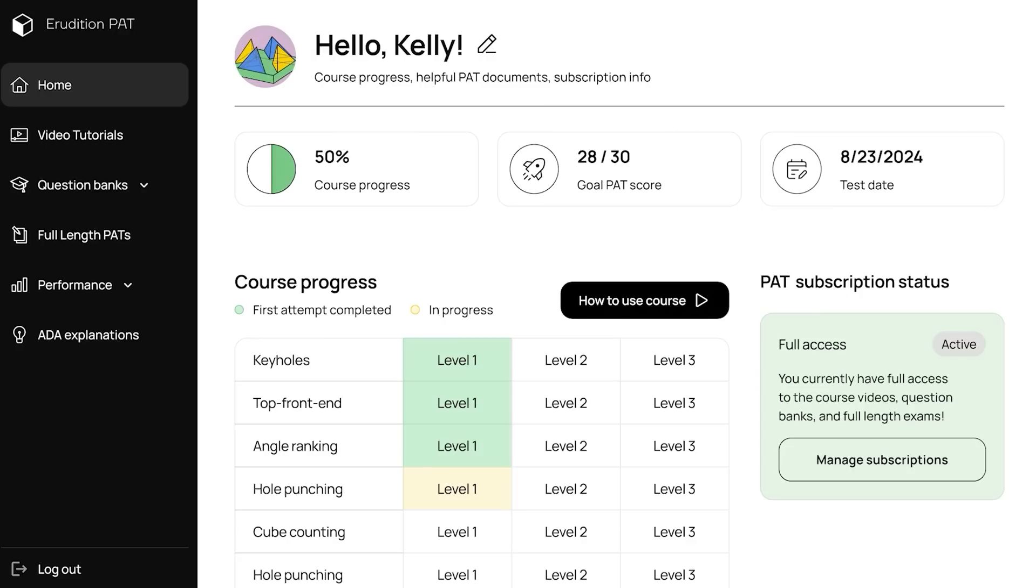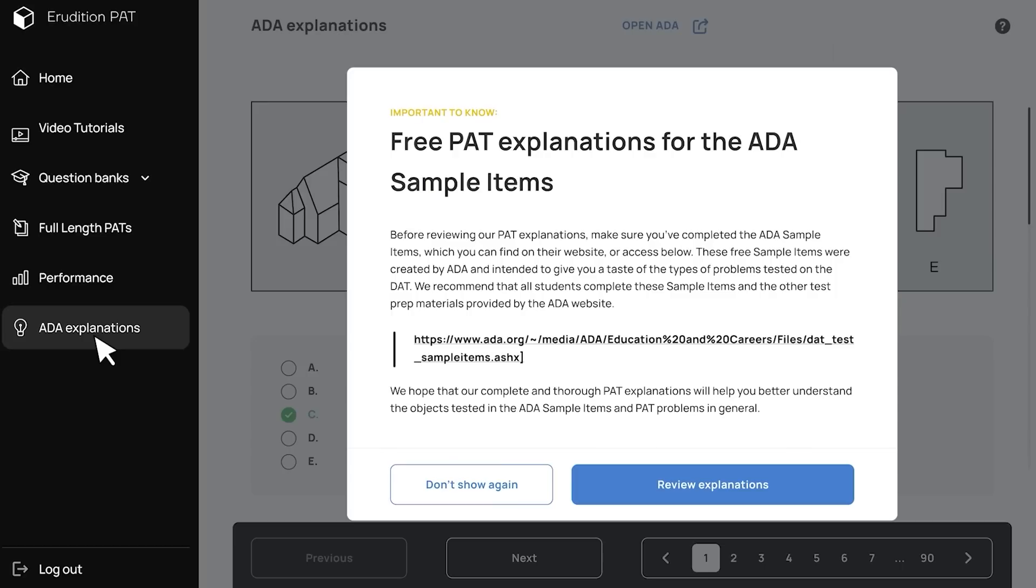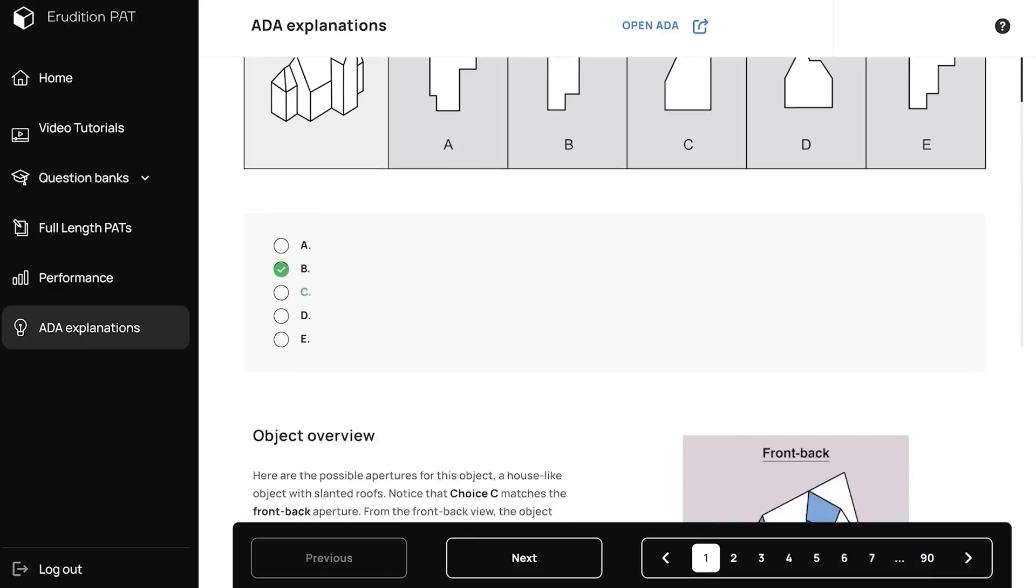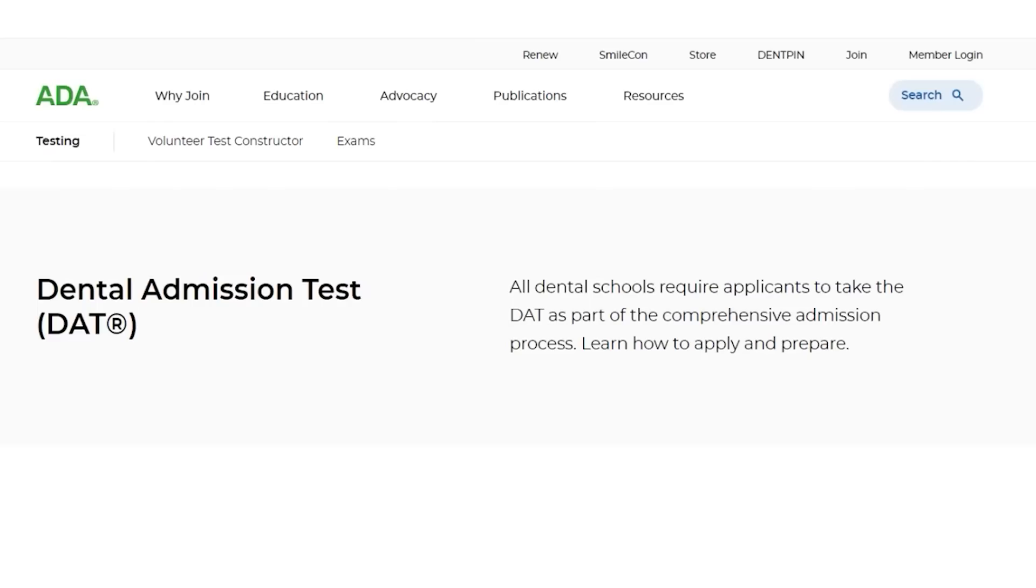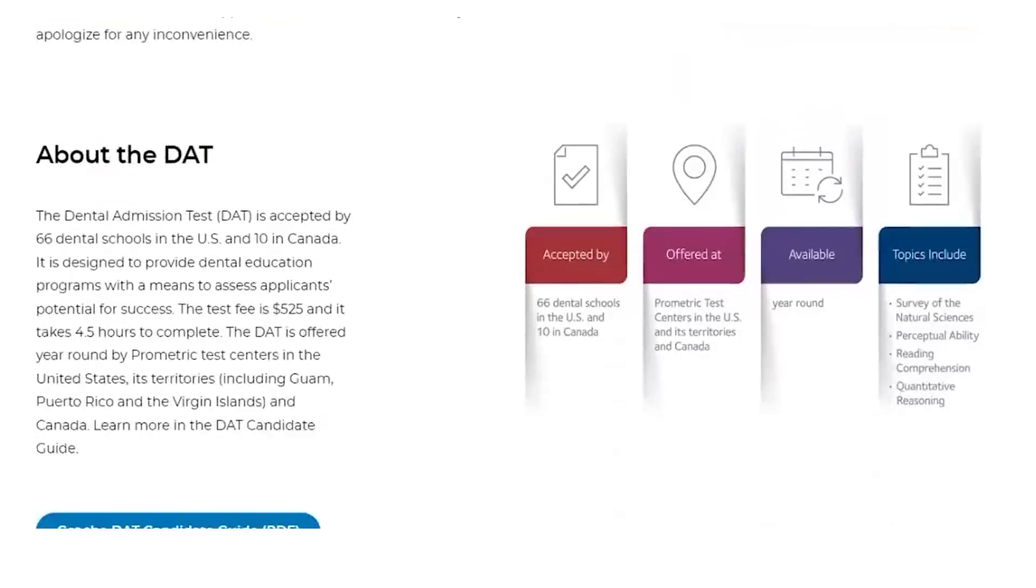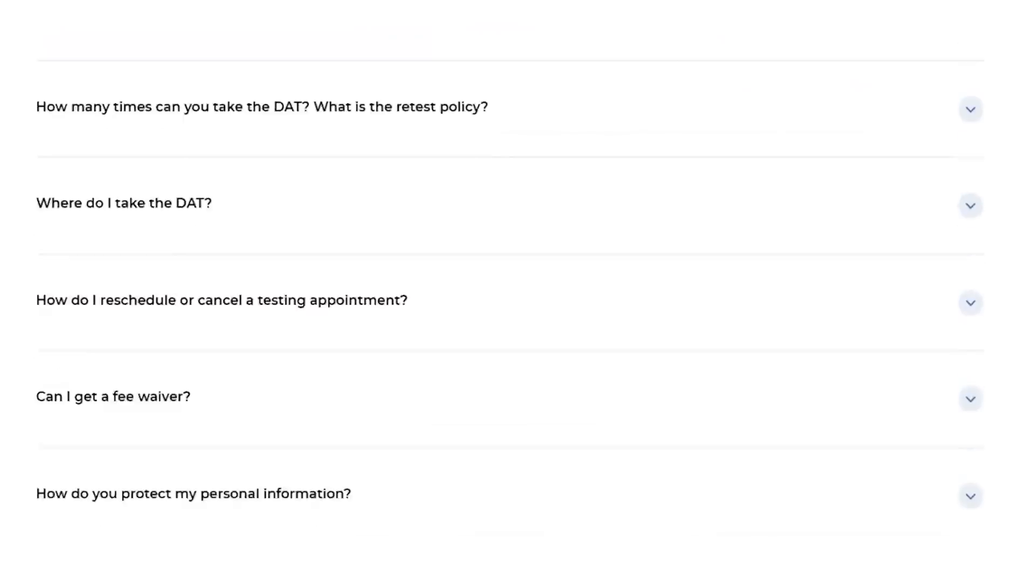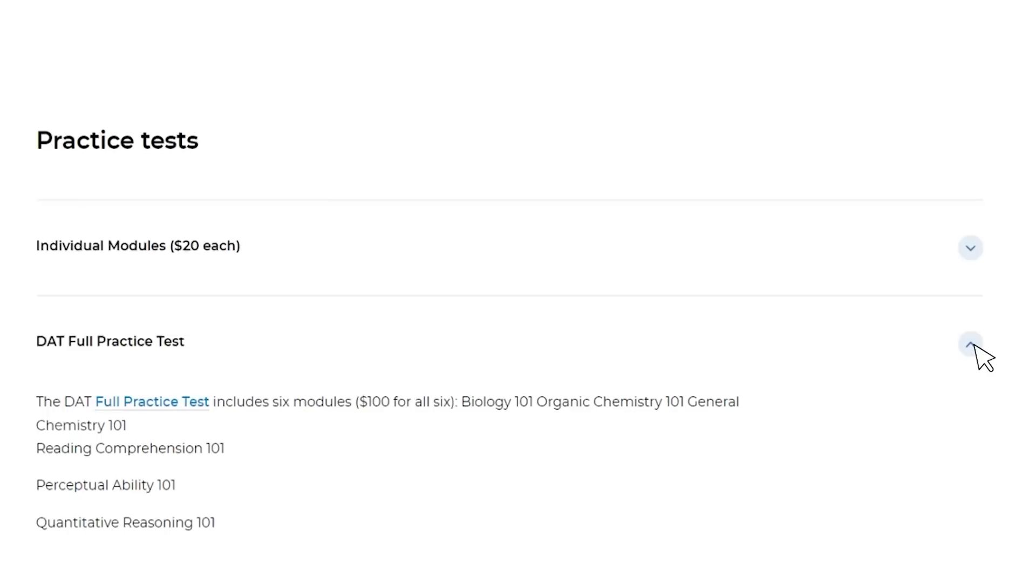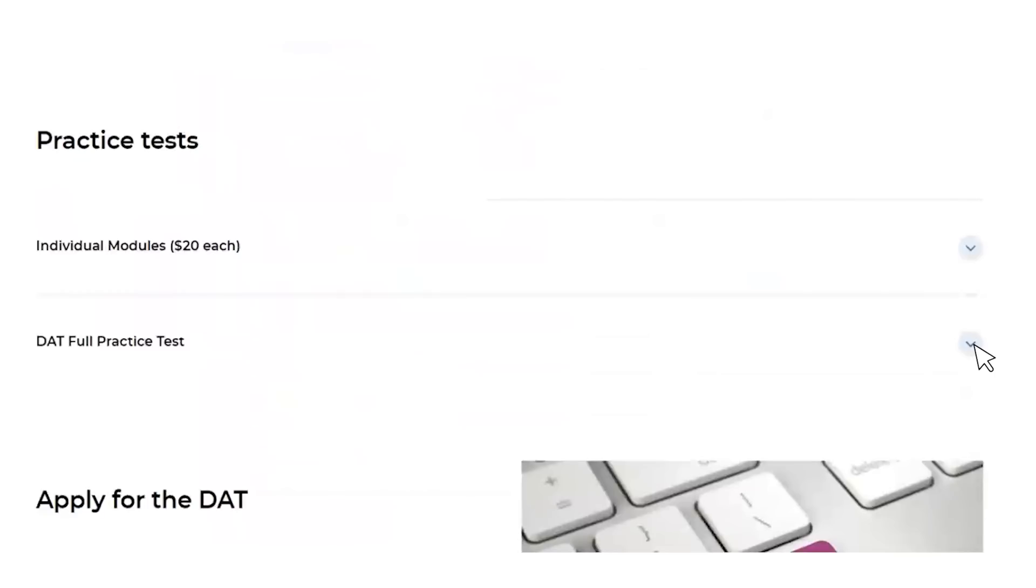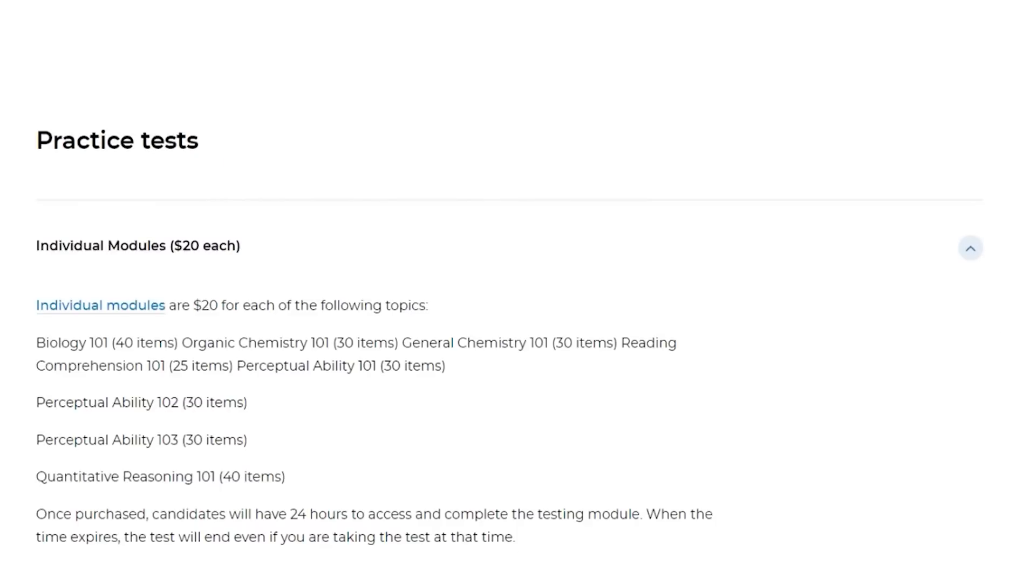We've collected these example problems from two sources. The first source is the ADA sample items, which you can find explanations for on this tab of our course. The second source is the ADA online materials, which you can purchase on their website. If you scroll down to practice tests, they allow you to purchase access to an entire DAT, as well as individual sections if you just wanted to purchase the PAT by itself.